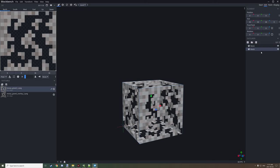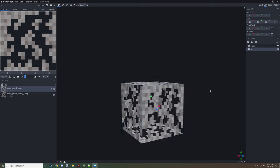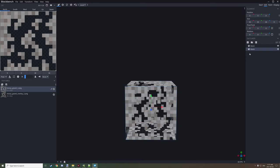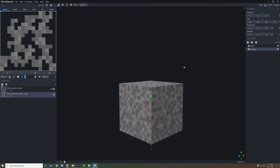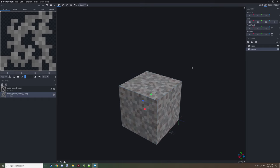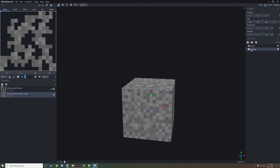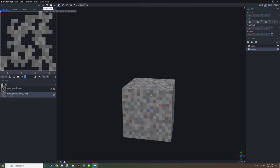I'm going to duplicate this cube — it should be in the exact same spot and rotation as the other one. I'm going to rename this one 'overlay' and then set our texture to our mossy gravel overlay. Now you should have a solid block without any texture missing. Make sure that the overlay cube is selected and then go to the UV window right up here.